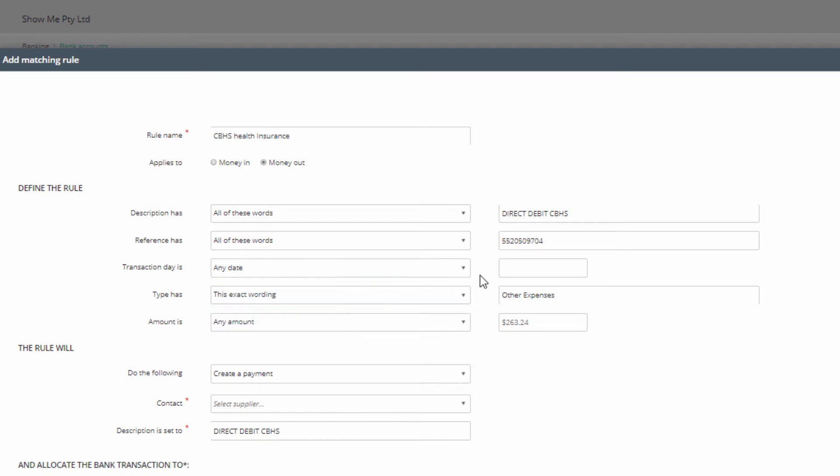Some of these fields will populate with information from the transaction you launched the Create Rule from, so review it and change any information that identifies just this one transaction and will not identify other transactions of this type.